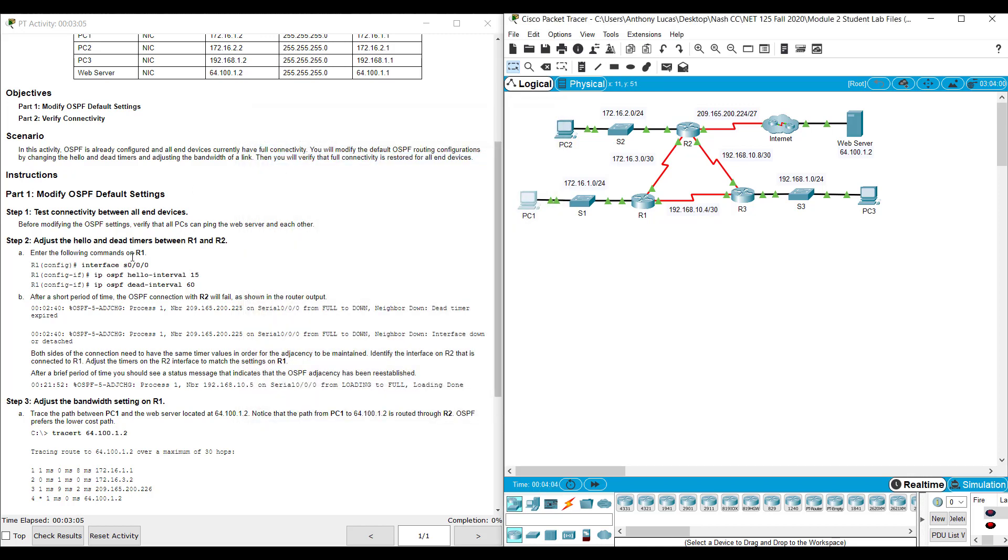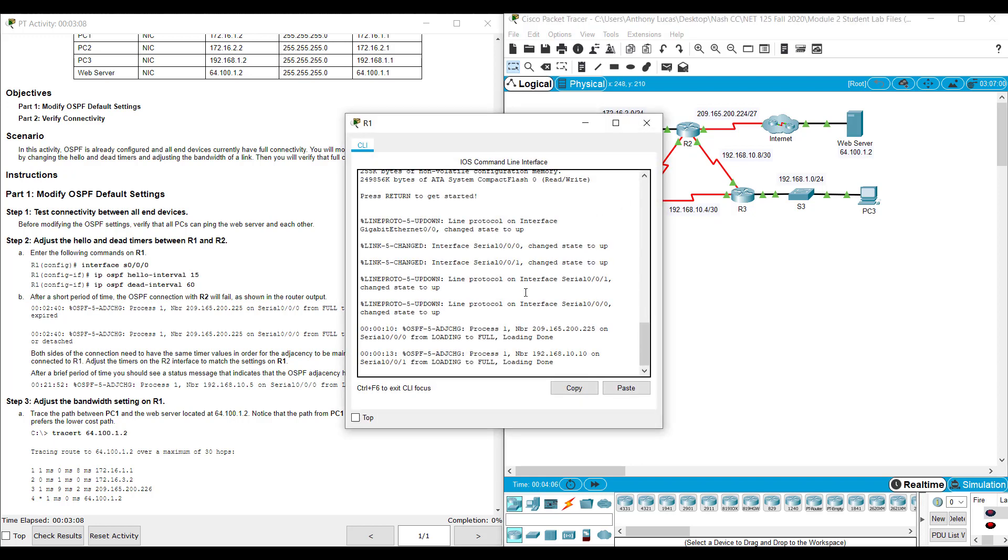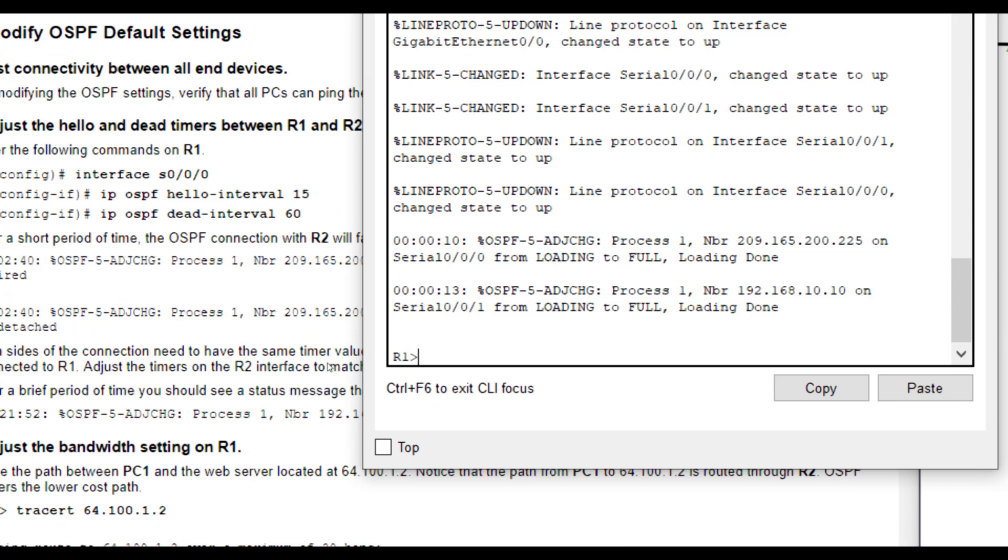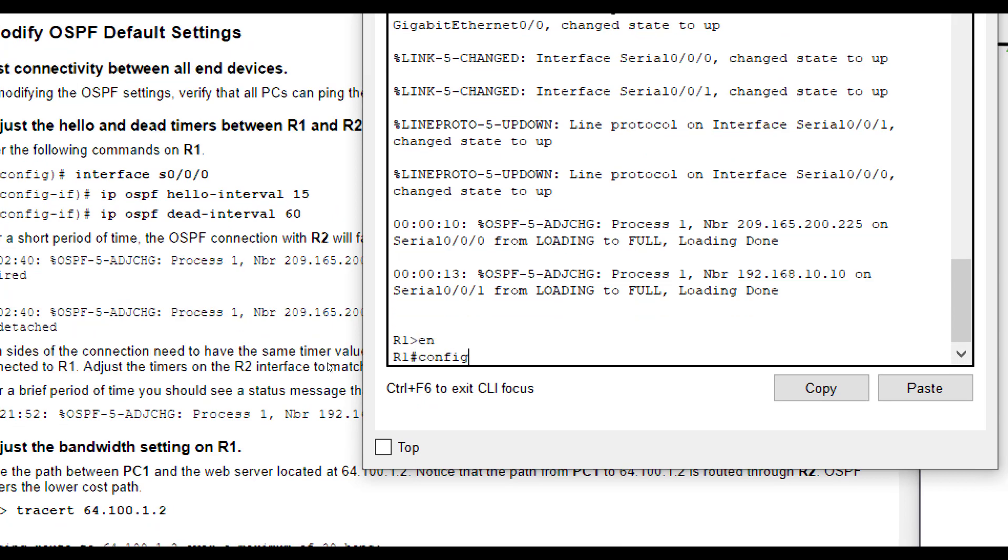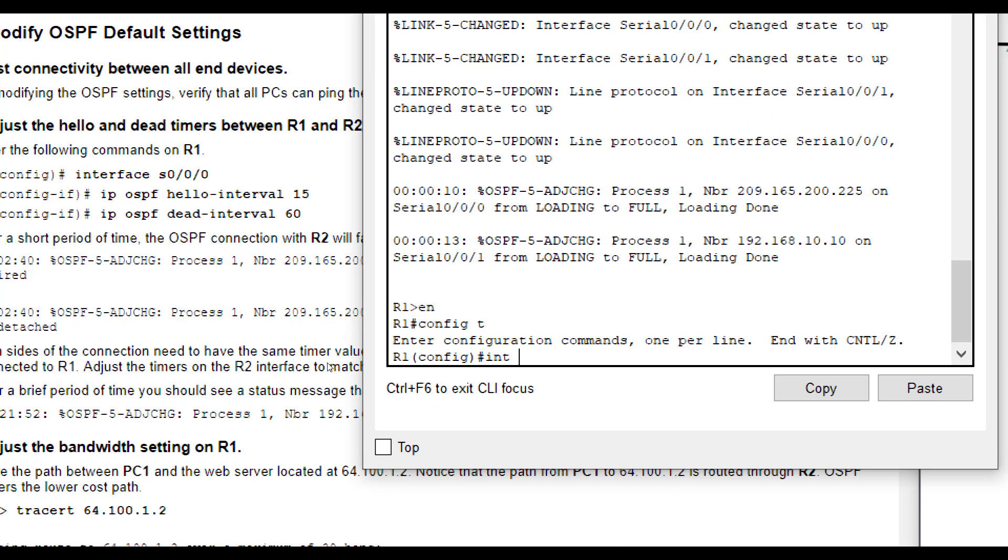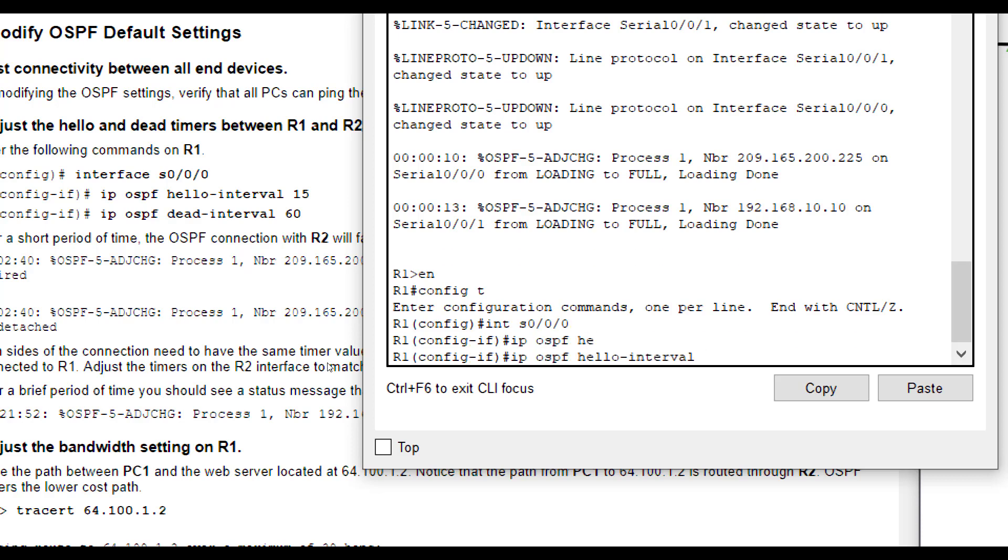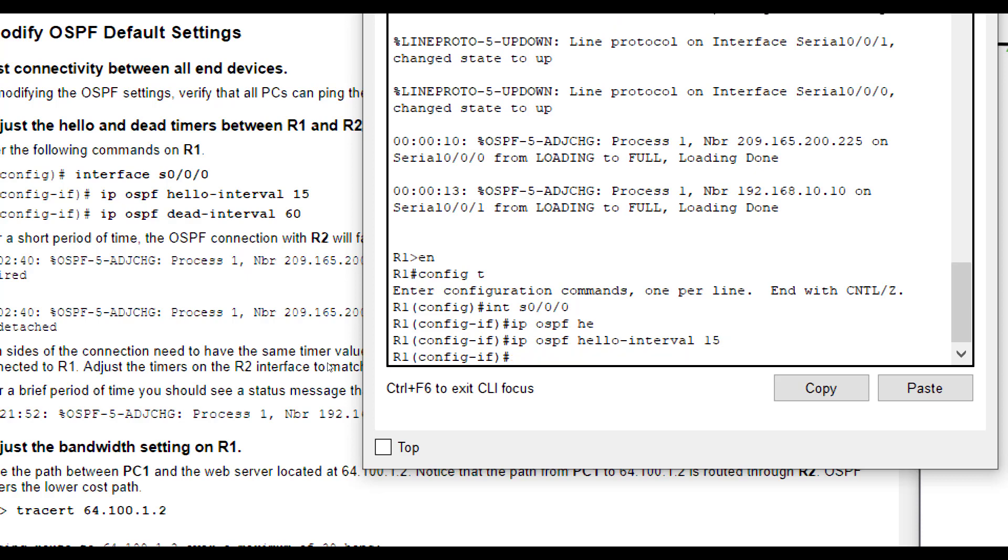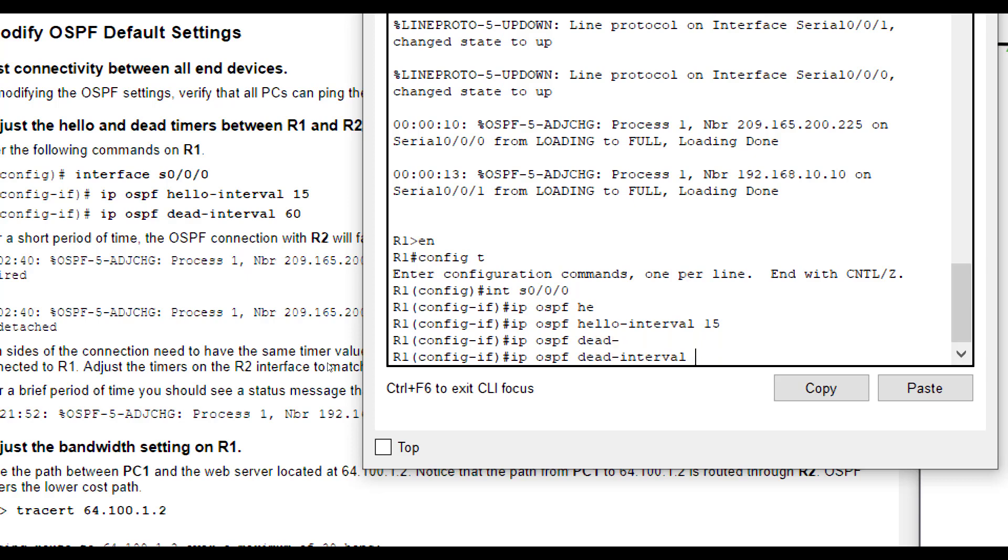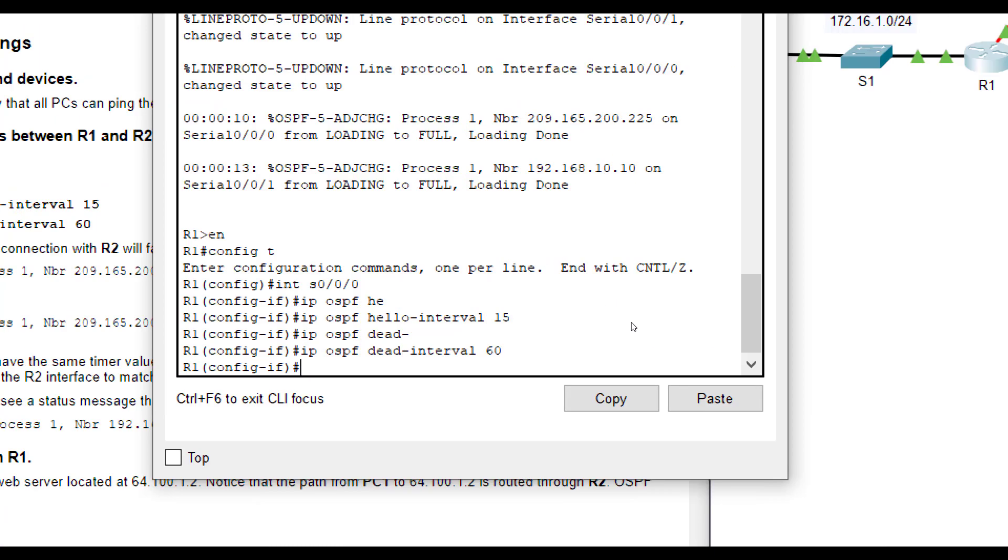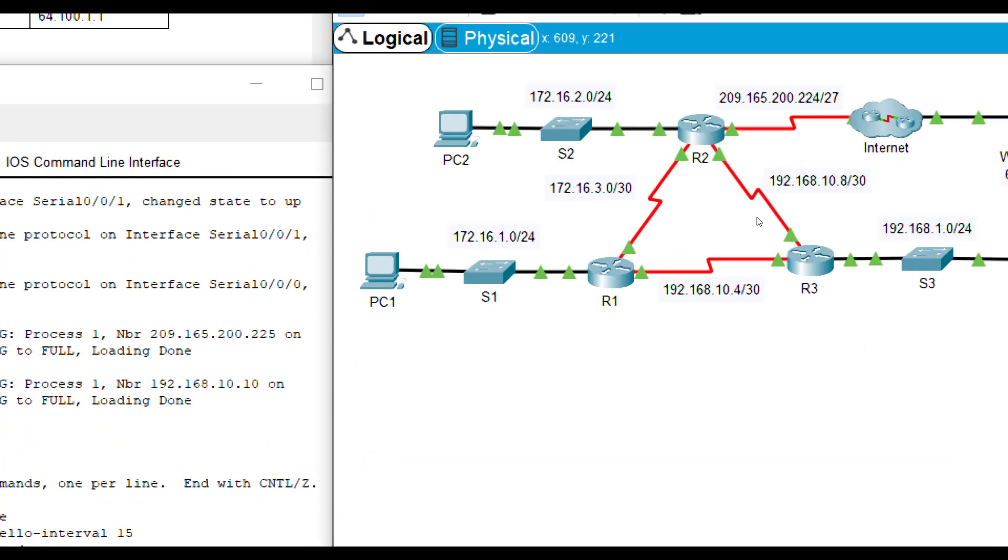We're going to go to R1 and look at interface Serial 0/0/0. So we're going to do enable, config t, interface Serial 0/0/0. We're going to do IP OSPF hello interval and set it to 15 seconds. Then we'll set the dead interval to 60 seconds.